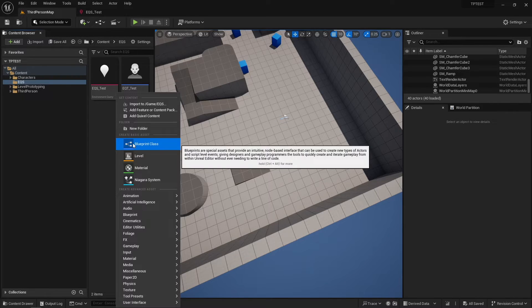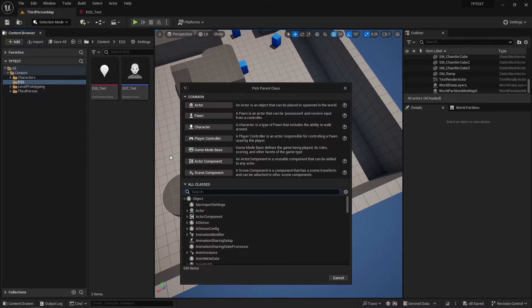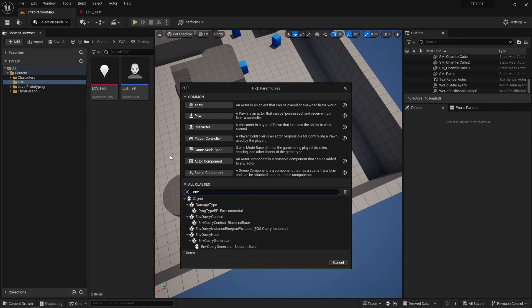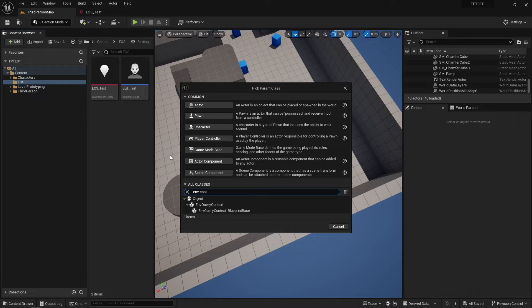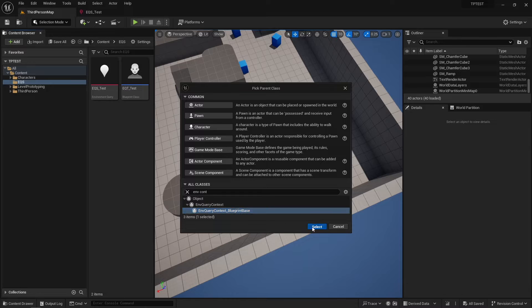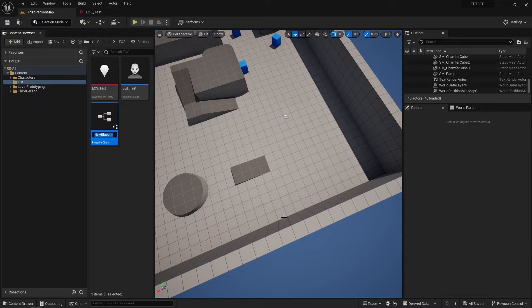So let's create custom contexts. Right-click and create Blueprint class, and choose Environment Query Context Blueprint Base and name it however you want.